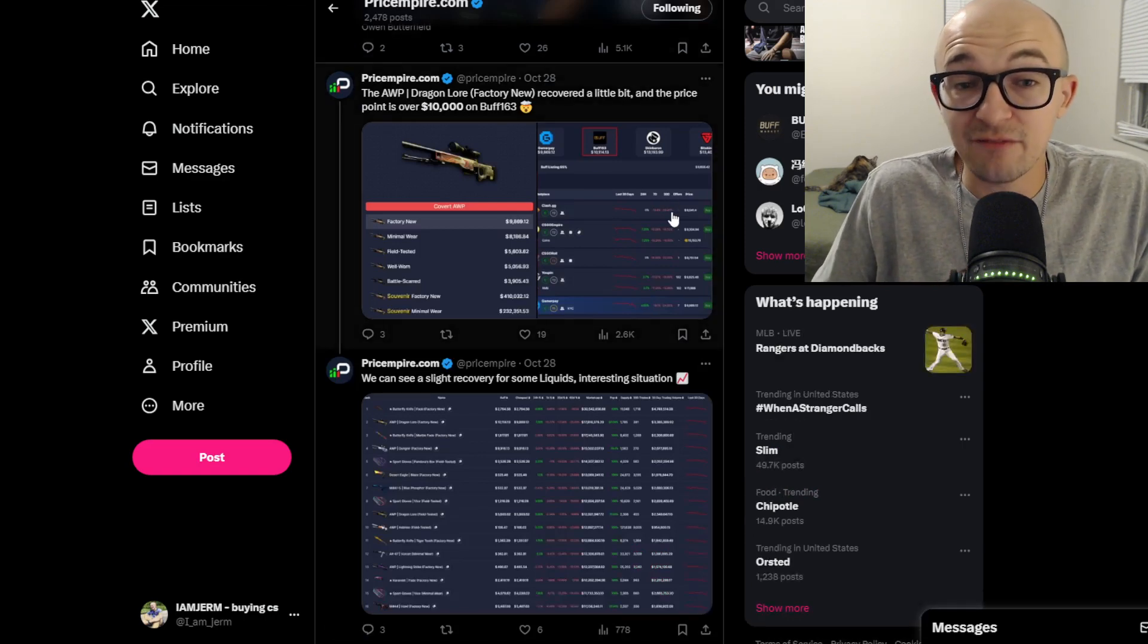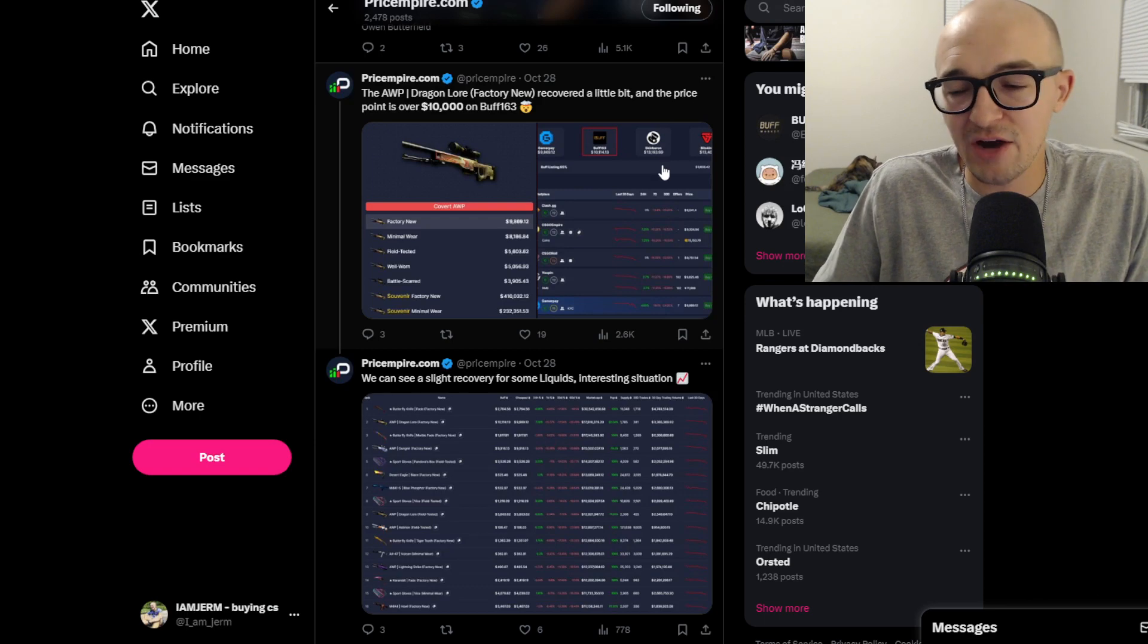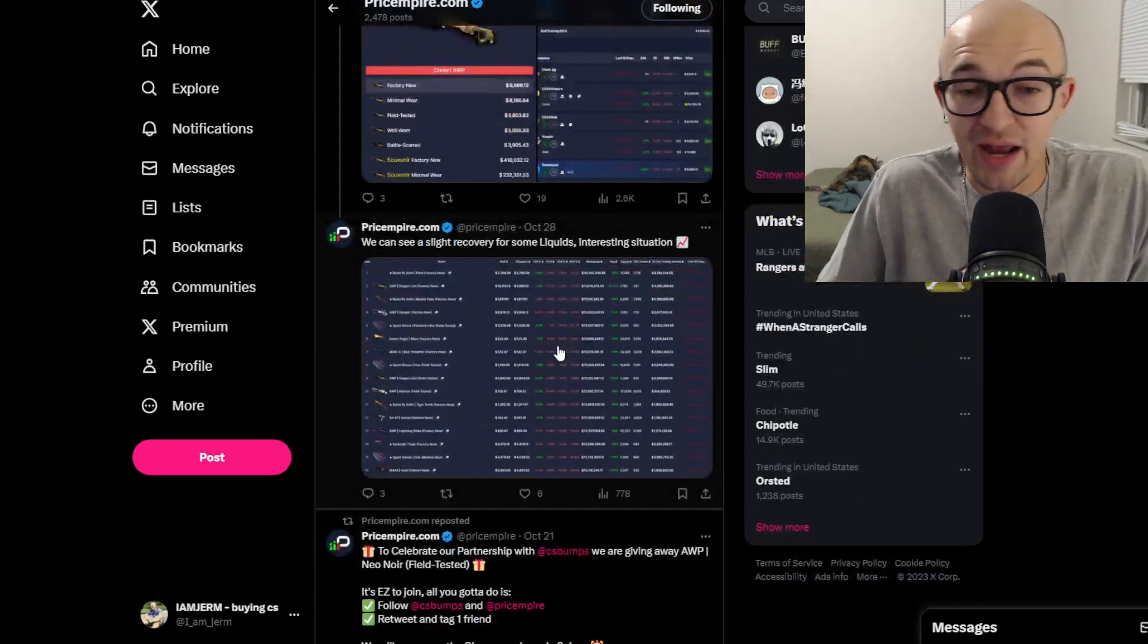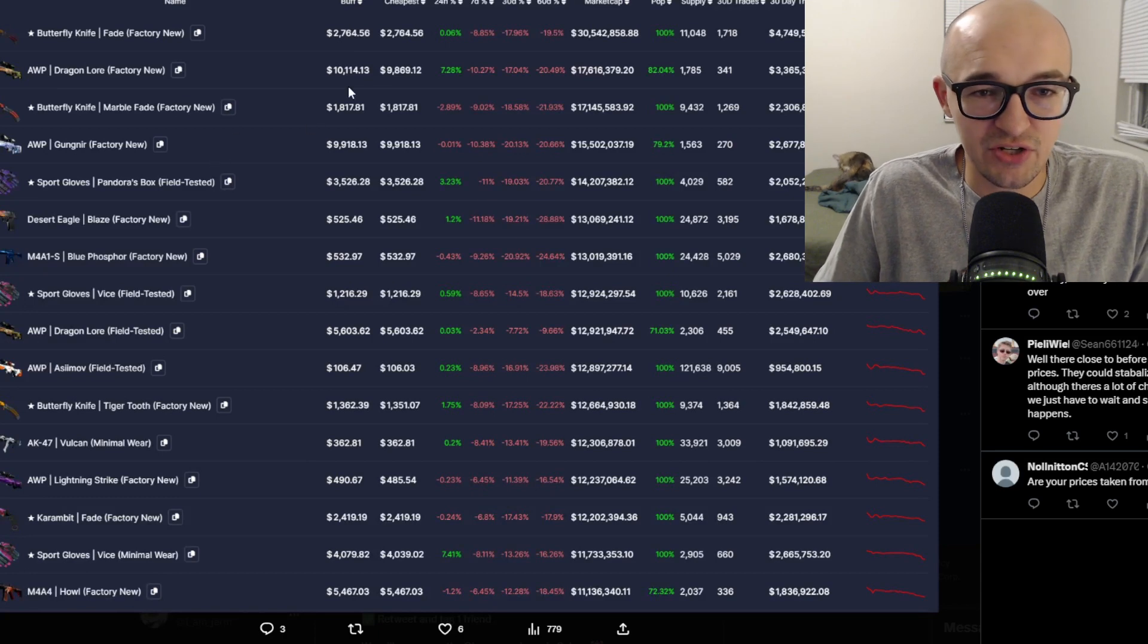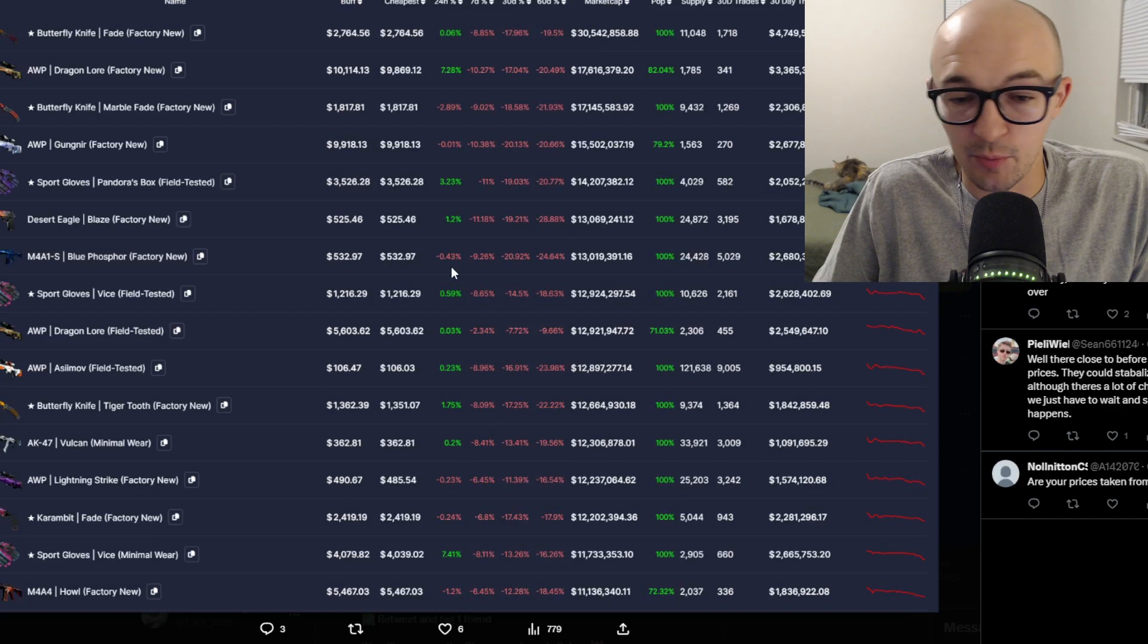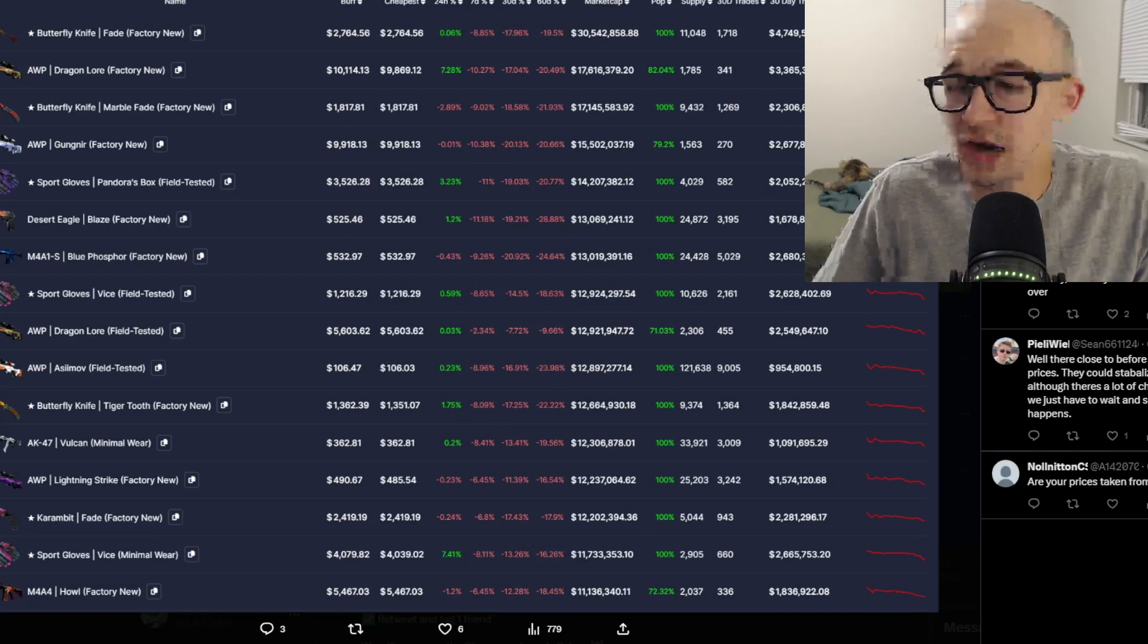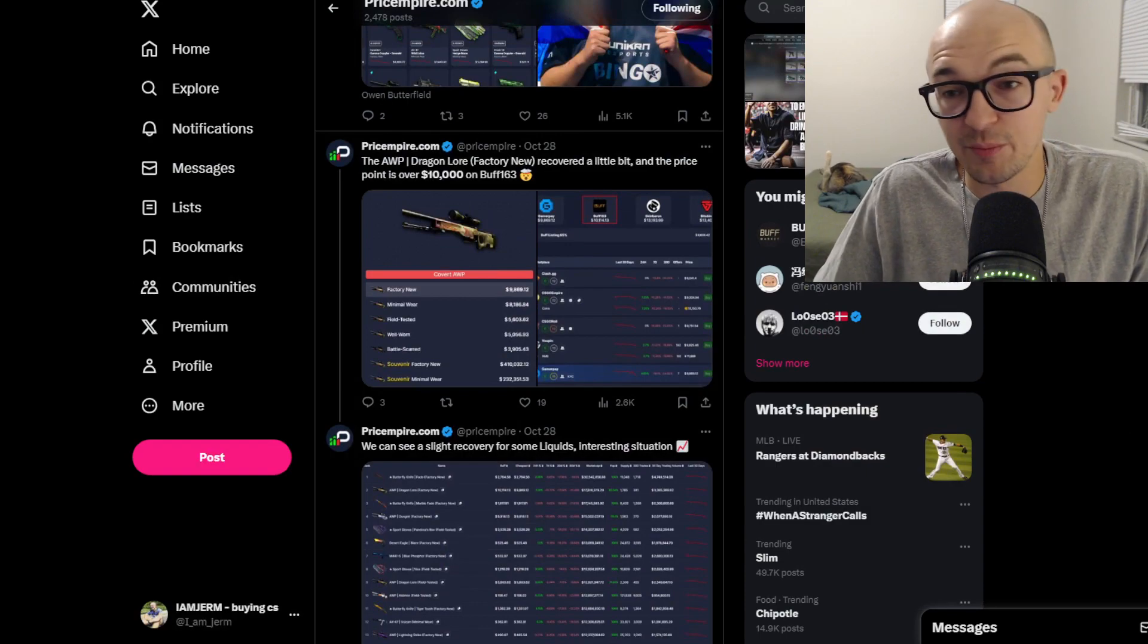We have over the past couple days actually been seeing the market start to recover a little bit. Price Empire tweeted this out a couple days ago, they said the AWP Dragon Lore has recovered a bit and the price point is over 10,000 on Buff. They also said we've seen a slight recovery for some liquids, interesting situation. They have a lot of stuff in the last 24 hours starting to look like it's up, some stuff up a couple percentage points. Some of these graphs even though they are hitting bottom, starting to maybe bottom out or starting to hit maybe even a little bit of an uptrend towards the end. The Dragon Lore was below 10k for a little bit, now it seems to be back above 10k or at least it was at this point.